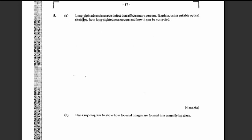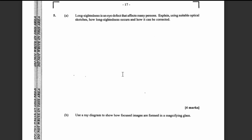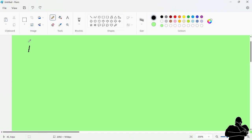This is question five. You can pause the video at the different points and attempt the question yourself if you want. Let's get into answering these questions. Long-sightedness is a condition that affects many persons — explain, using suitable optical sketches, how long-sightedness occurs and how it can be corrected. Long-sightedness is a condition where you can see distant objects clearly but objects close to you cannot be seen clearly.